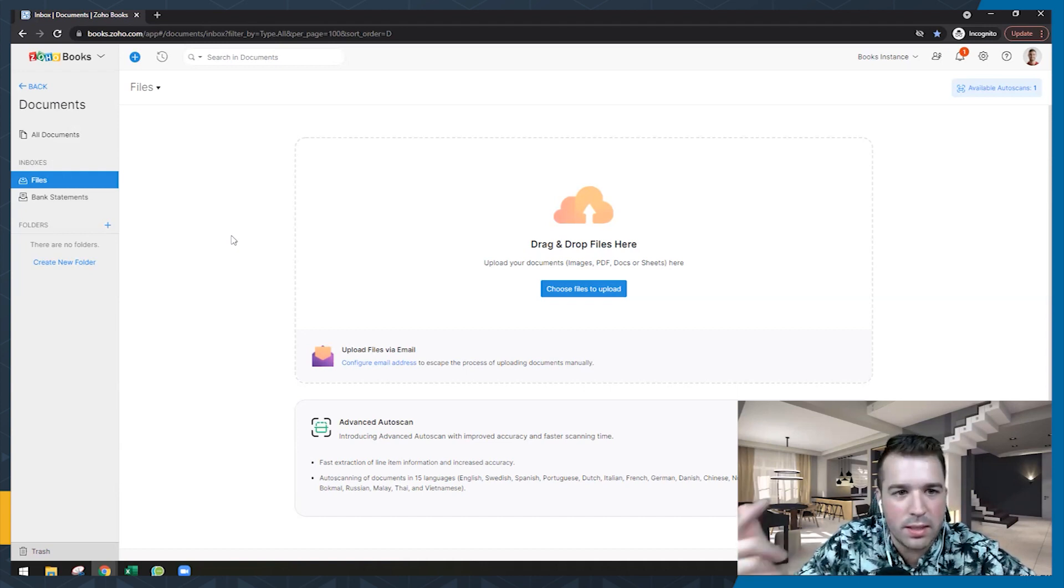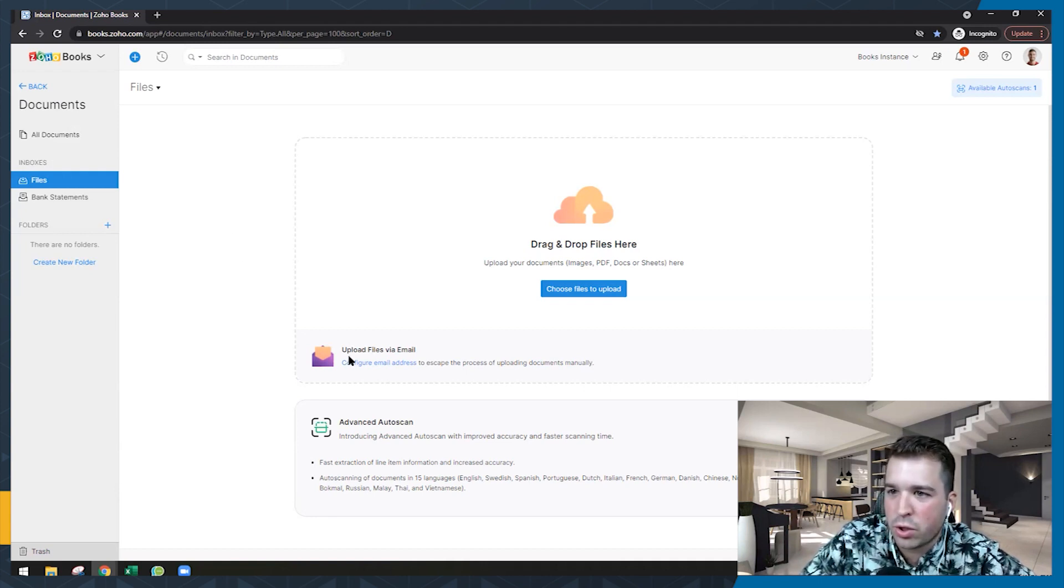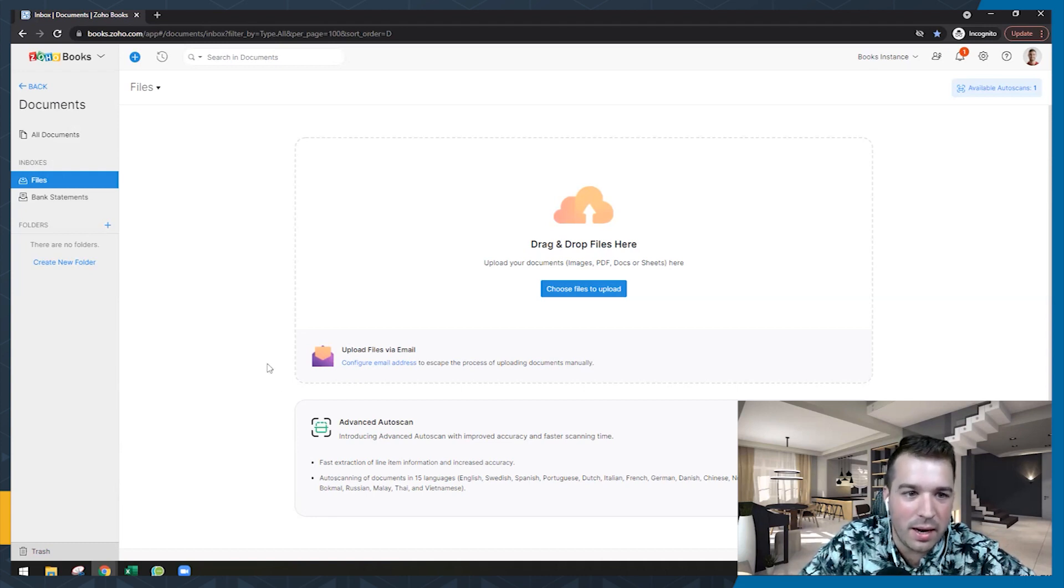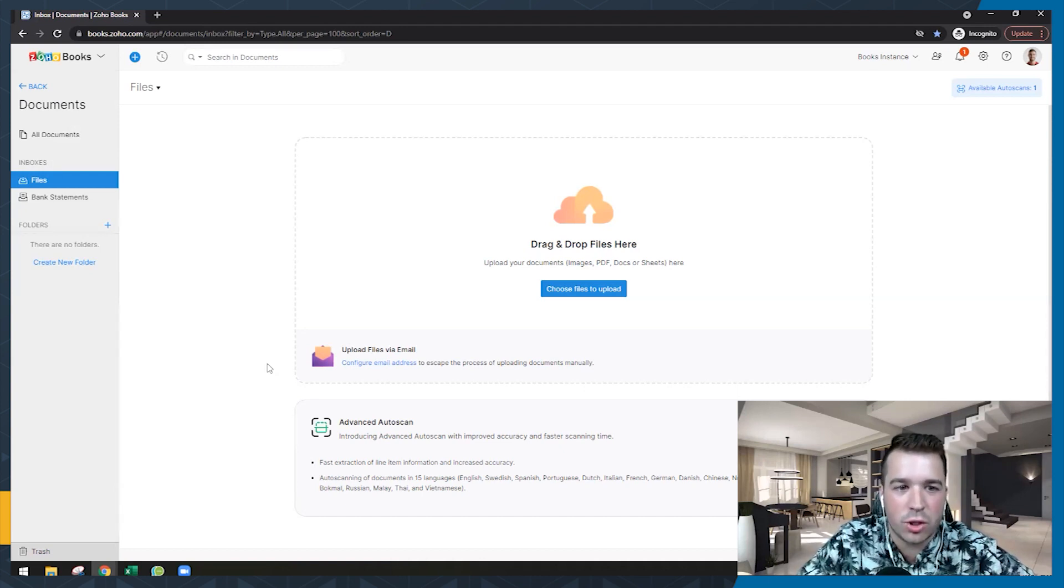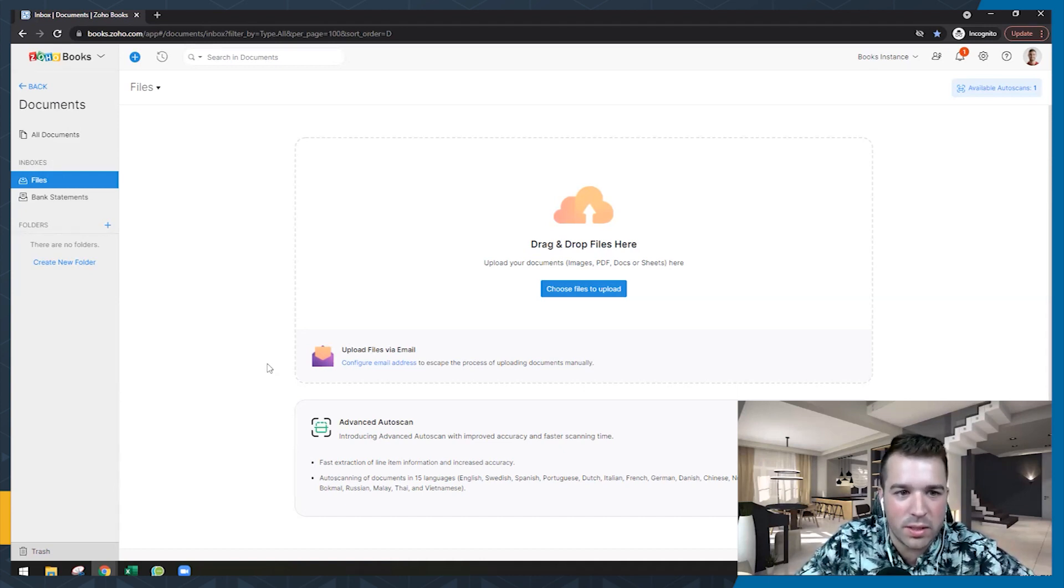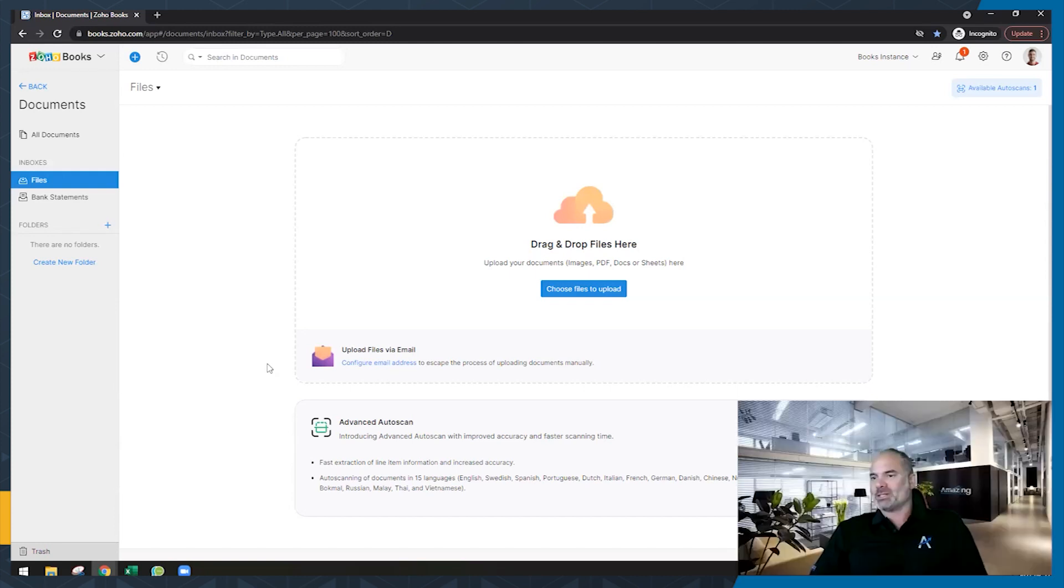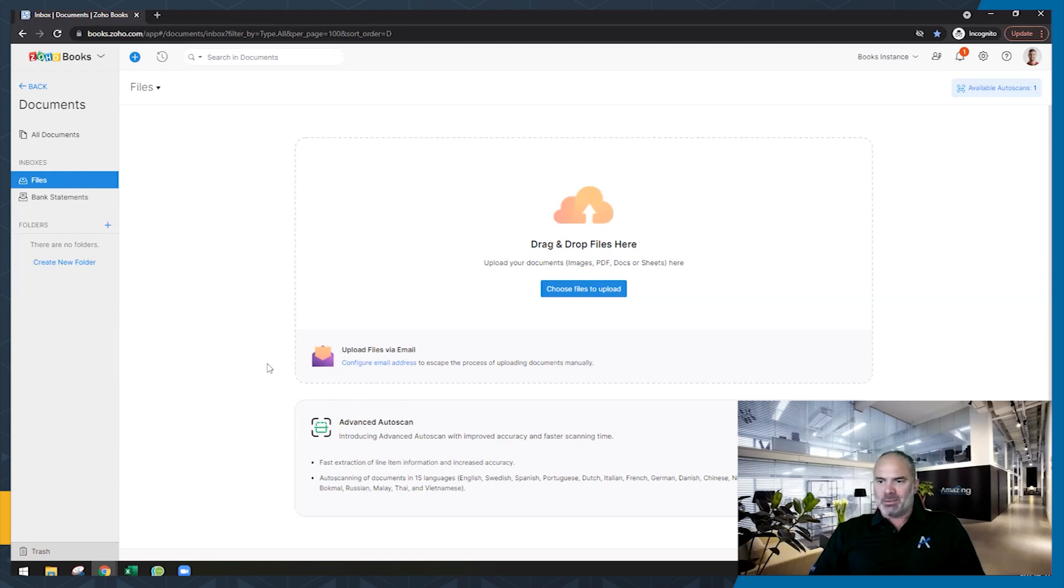There's a couple of things that you can do here and they're constantly developing this too. So Zoho is putting a lot of effort into this recently. You can configure an email address that you can add to your contacts, and then every time you have an invoice or receipt, you could just forward that email over here. What it does is it'll extract the PDF from the attachment and then save it as a backup here for you to post later.